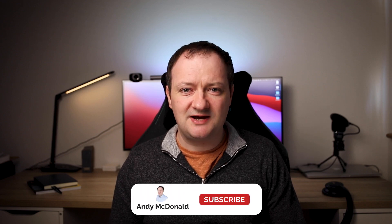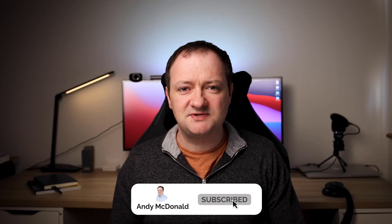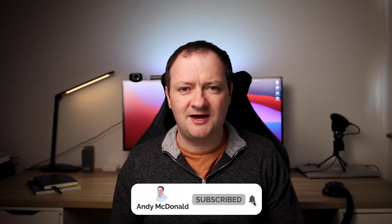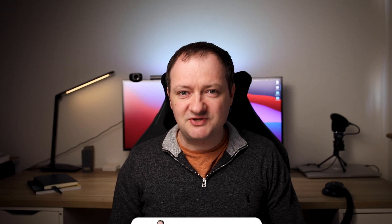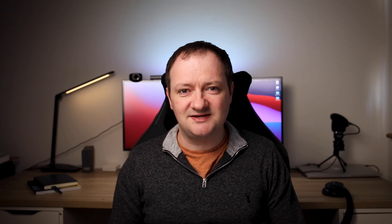Before we move on to the next section if you are enjoying this content please click on that like button down below and if you want to see more content from this channel click on that subscribe button and ding that notification bell. It does help the channel out immensely.